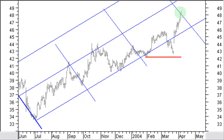Price fell out of the channel but remained above support and then re-entered the channel. Of course, you could draw and use short-term pitchforks and action-reaction lines to get an even better estimate as to where and when price will be reaching the medium- to longer-term targets.